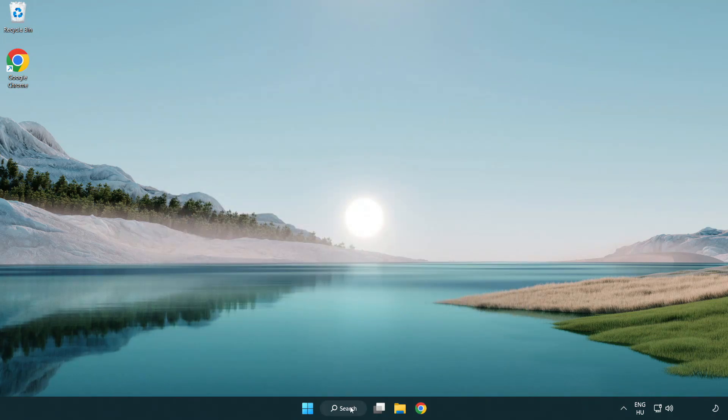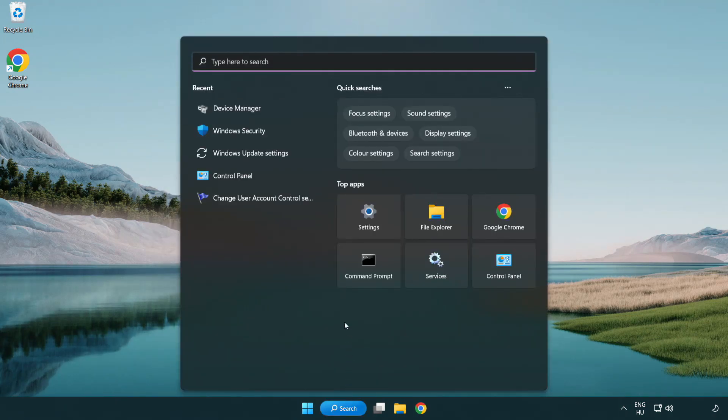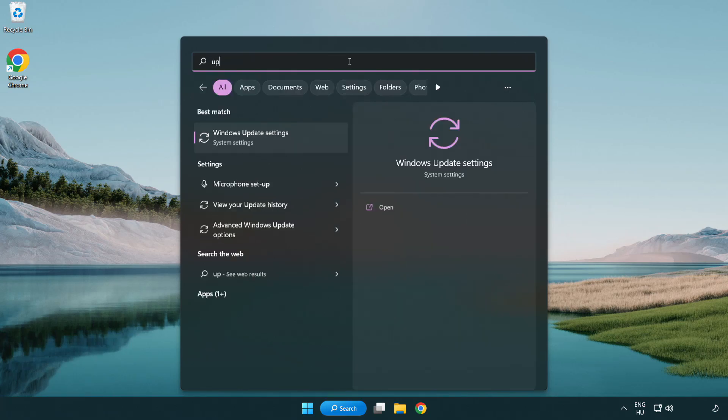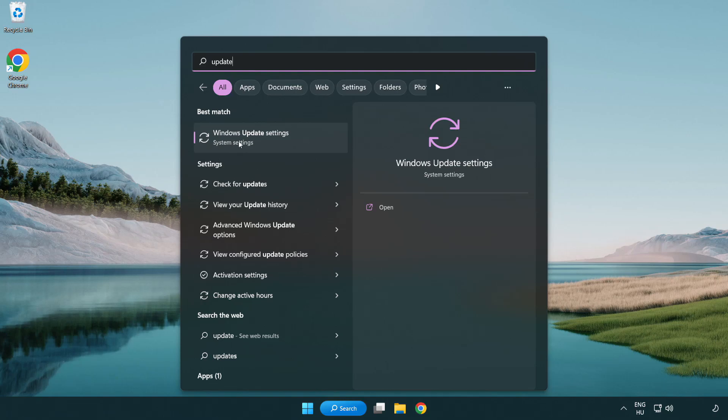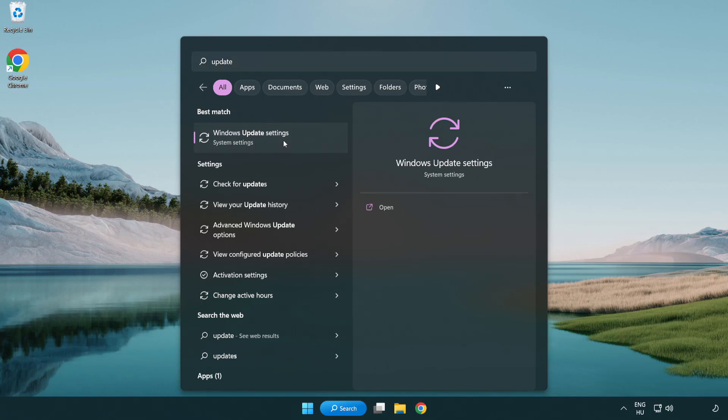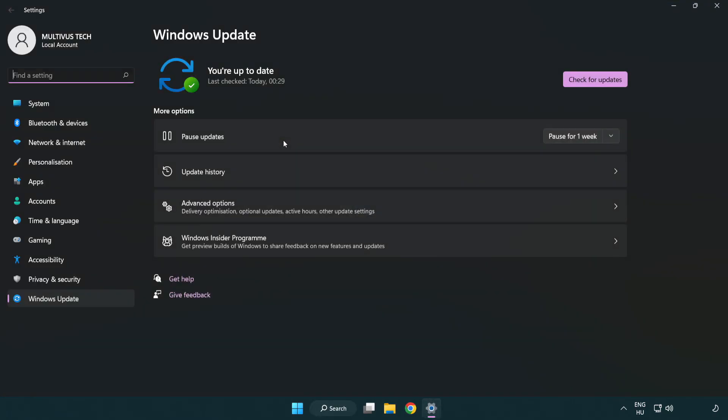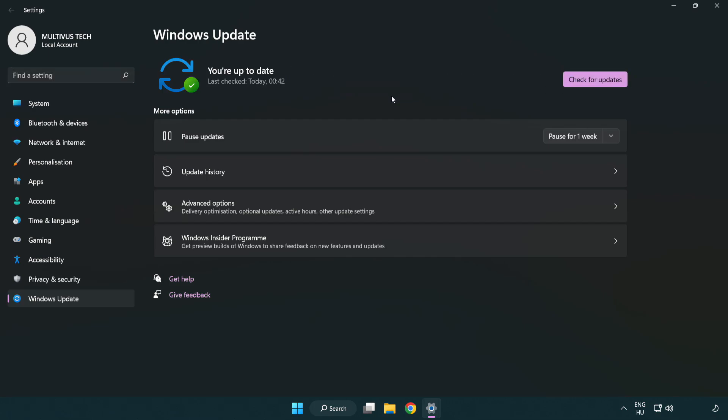Click the search bar and type update. Click Windows update settings. Click check for updates. After completed, click close.